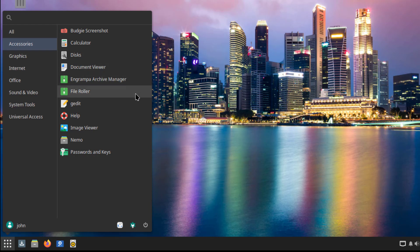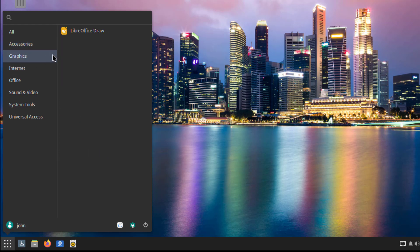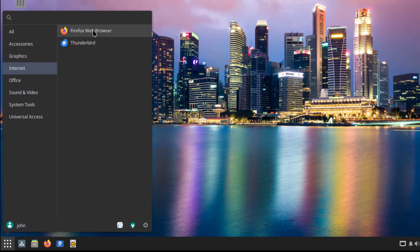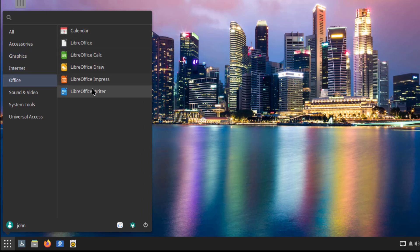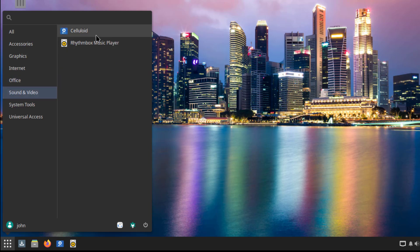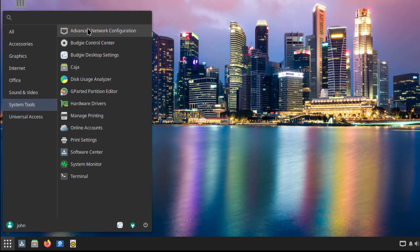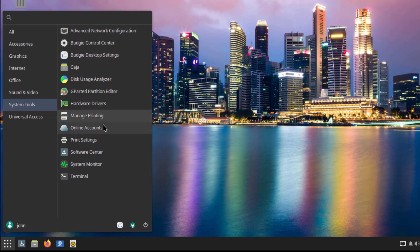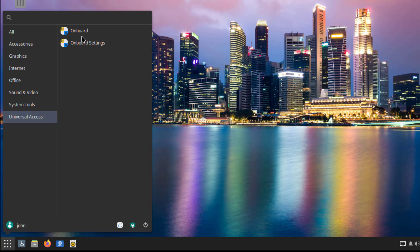And these are all the applications. This is Graphics. This is Internet. This is Office. This is Sound and Video. This is System Tools. This is Universal Access.